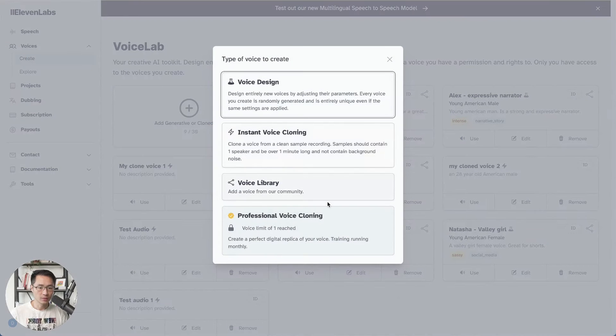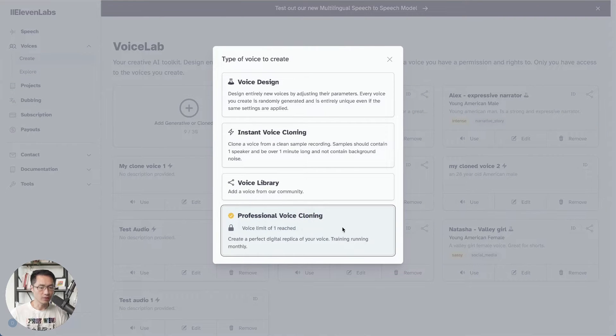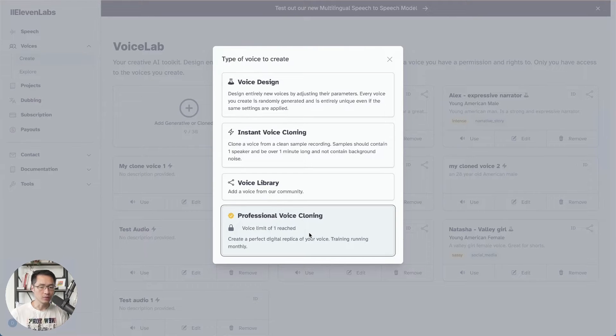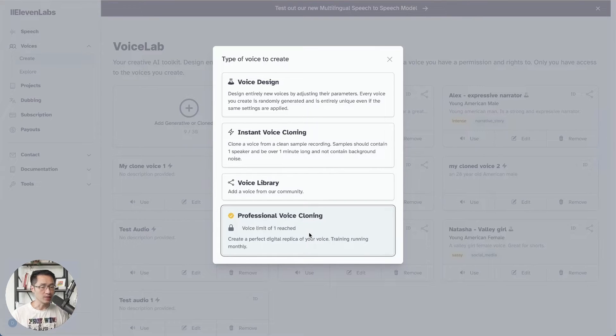And you would need to create your professional clone voice. Over here, I've already created one, so it doesn't allow me to click. But if you haven't created one yet, when you click it, it will simply walk you through the steps on how to create a professional voice clone. Basically, you would just need to upload your sample files.